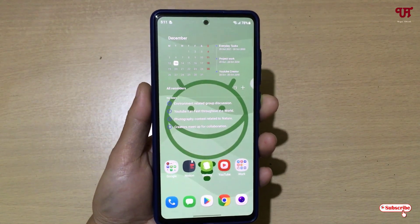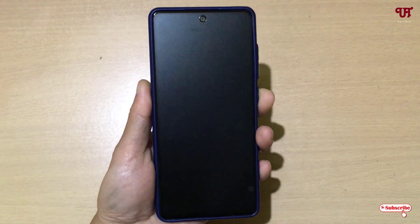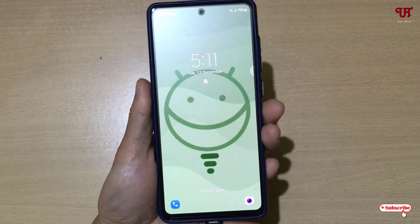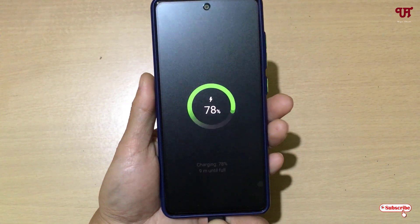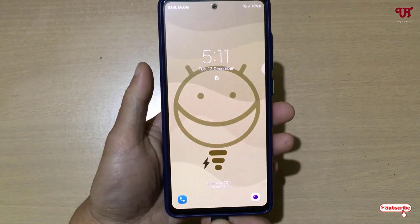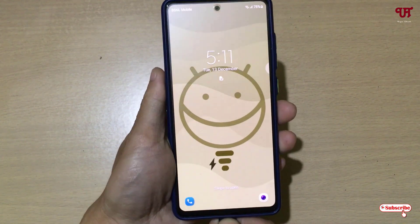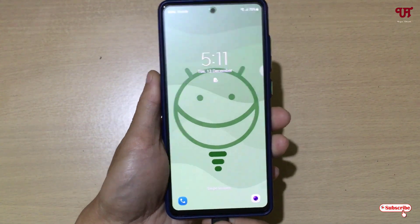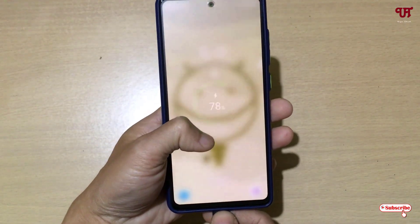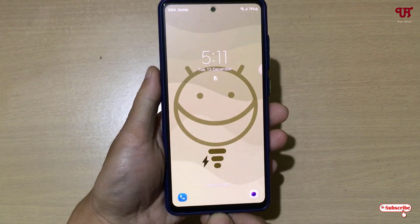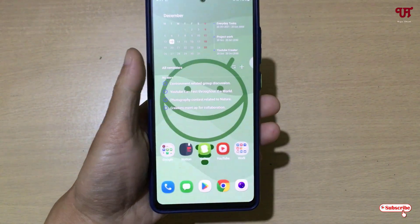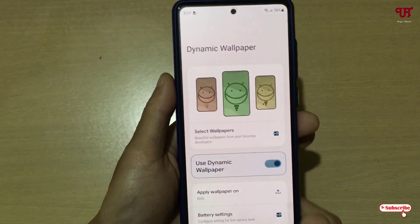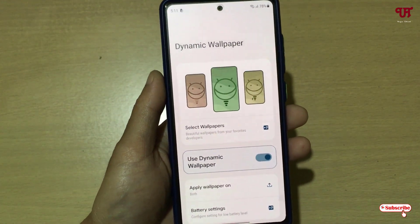Let us also check the lock screen. You can see the lock screen wallpaper — let me plug the charger in now. You can see the wallpaper changes. Let me unplug it — you can see it changes back. Let me plug in again to confirm — and you can see it working here as well.